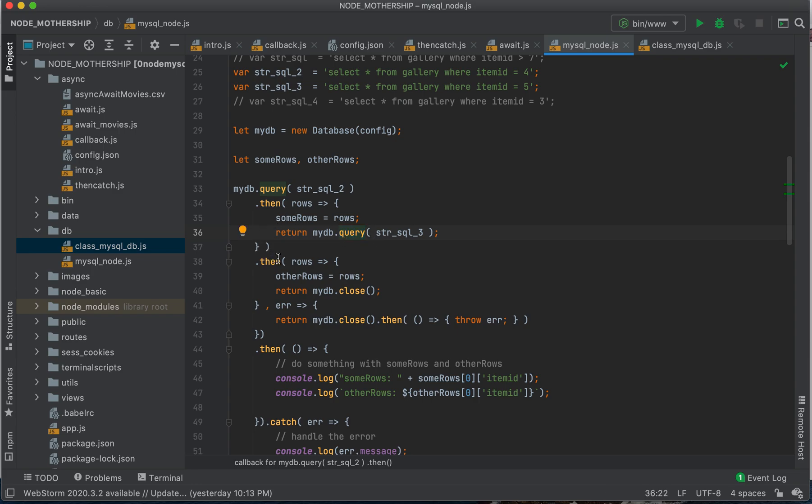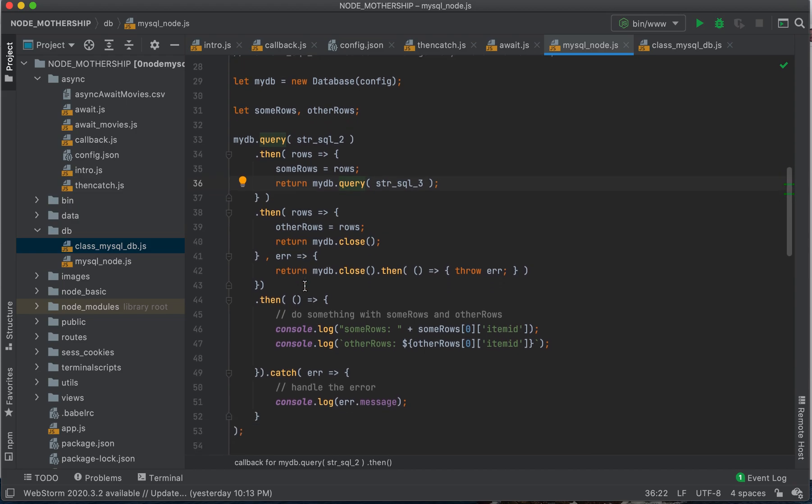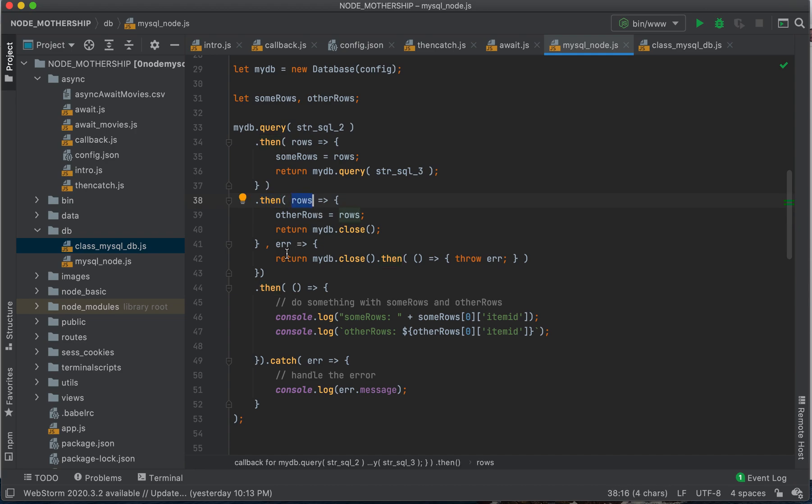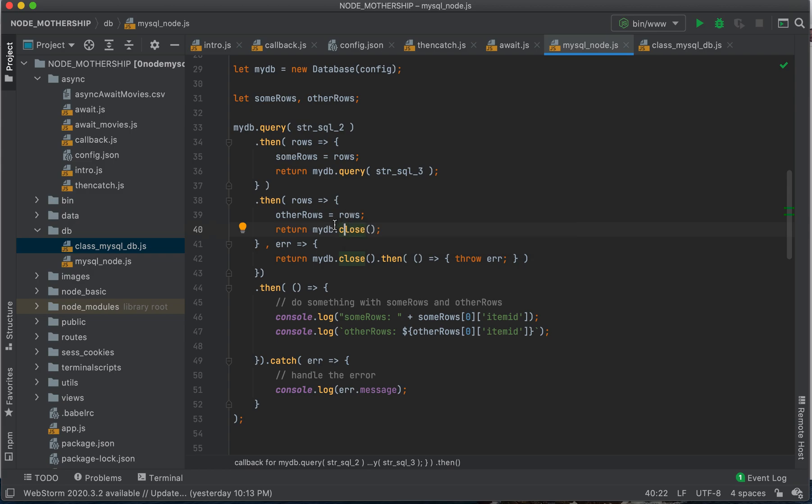So we come over and we're going to continue on. Remember our then will receive the results of our promise. It could be the rows or it could be an error.